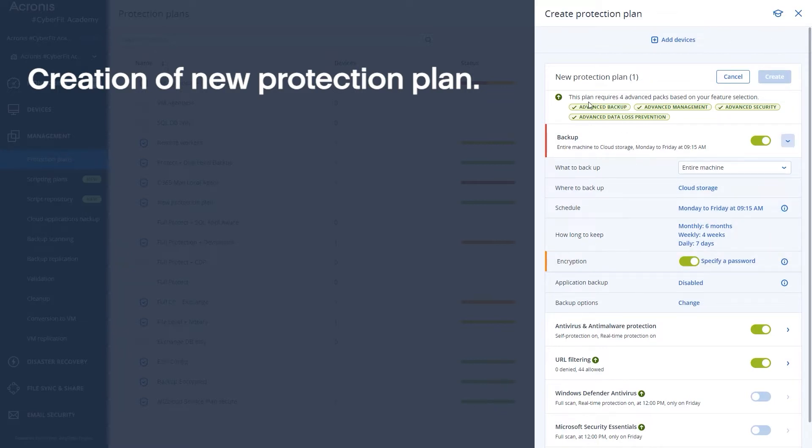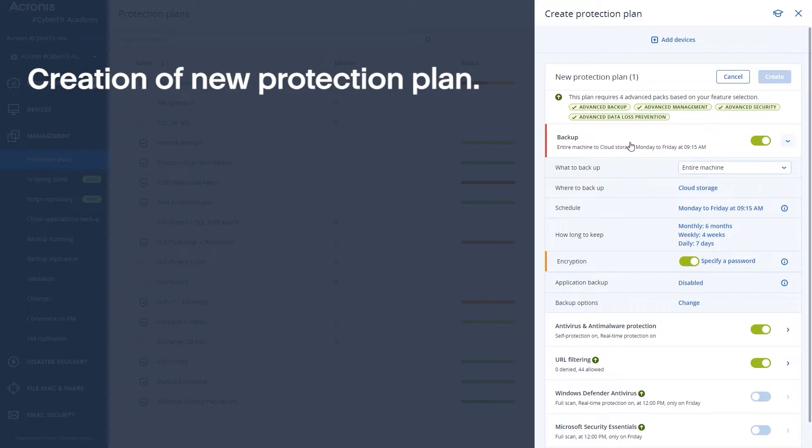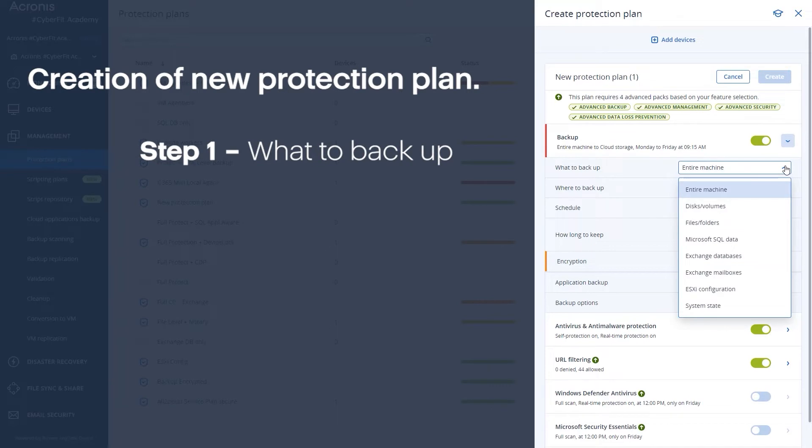You'll notice here that plans can require advanced packs. If you do need an advanced pack it will mention it here at the top and it will tell you which advanced pack needs to be enabled. And so from a backup standpoint we're going to start here with what to back up.